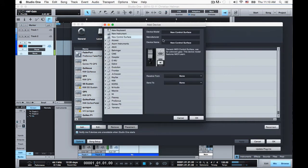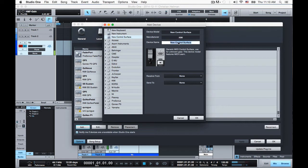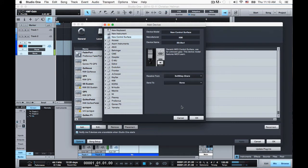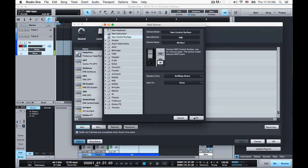I'm going to add a new control surface. I'm just going to give it a name, SoftStep Studio One, and I'm going to receive from SoftStep Share, that's the proper port when you're using the SoftStep in hosted mode, which I like to do. Hosted mode basically means you're using the editor and it's running live alongside your DAW.